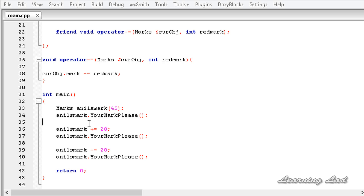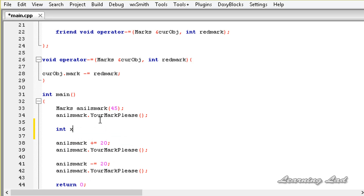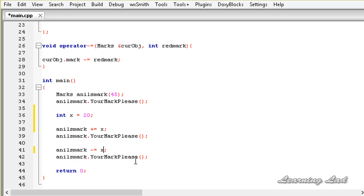We can also create an int variable x initialized to 20, and replace the literal 20 with x in both operator calls. Saving, building, and running produces the same output.